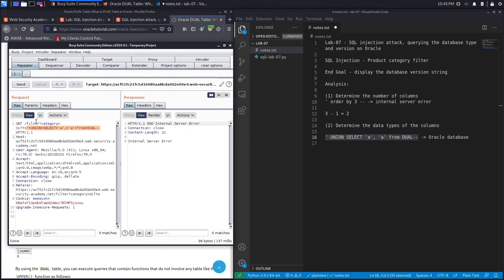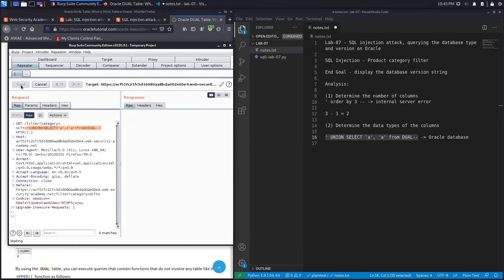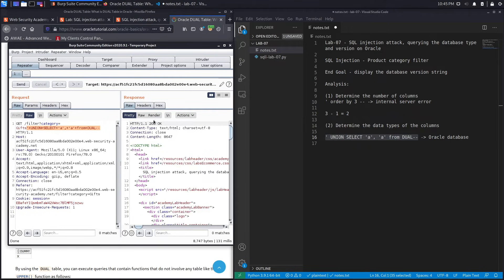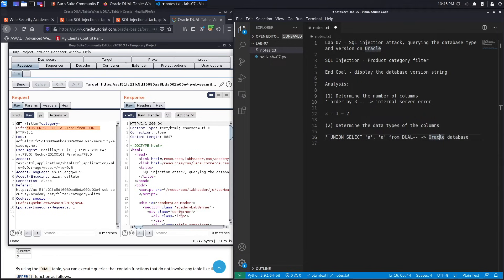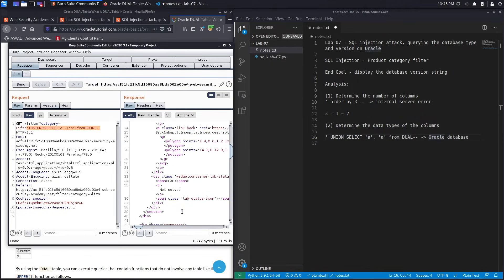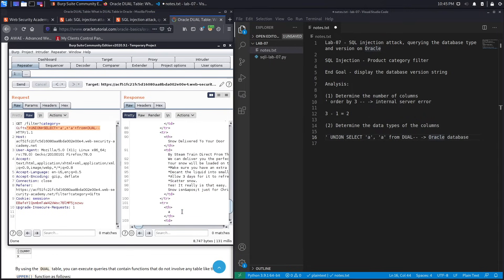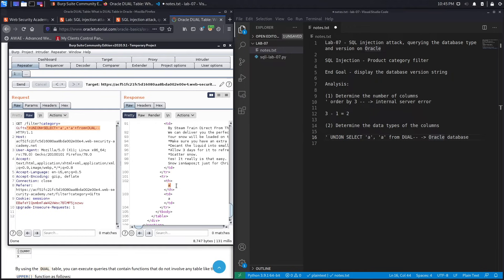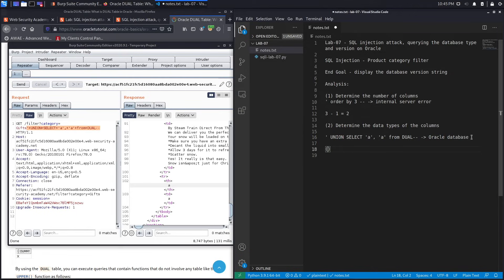Adding FROM DUAL to the query, URL-encoding it, and hitting send gives us a 200 response. We can see 'a' and 'a' outputted on the page, confirming this is an Oracle database and both columns are of string type. Those are the first two steps in a union-based SQL injection attack. The next step is to output the version of the database.